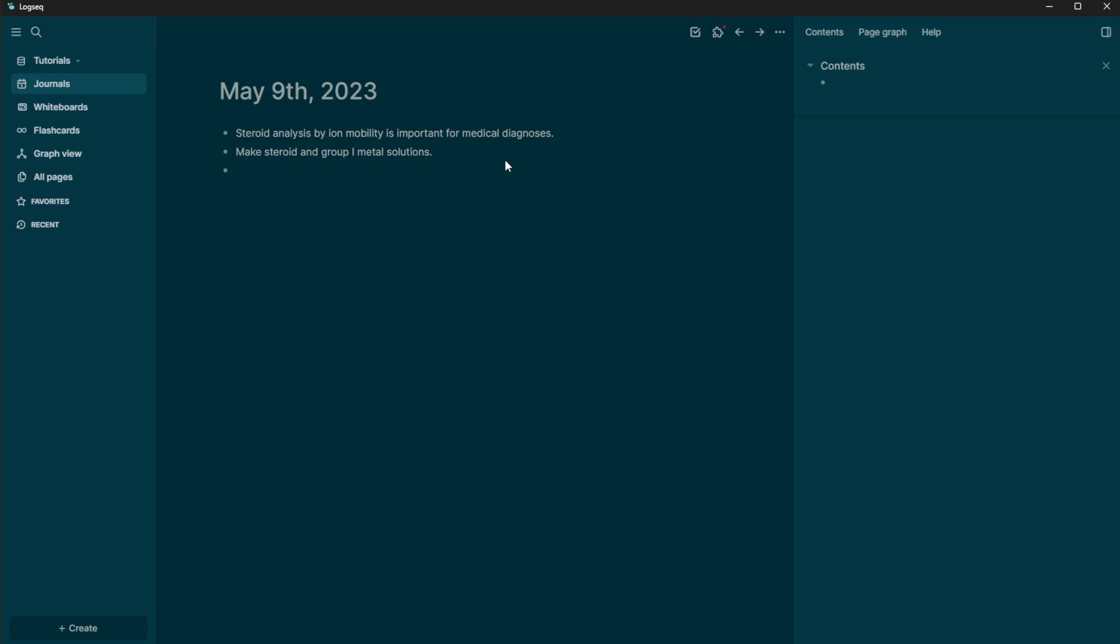And then let's go ahead and make a third note. Let's say that I'm a human, and so I'm remembering that I need to take my clothes out of the dryer and fold them tonight. Now, this is kind of a really messy system if you're trying to go back and remember things that you were thinking about, right?